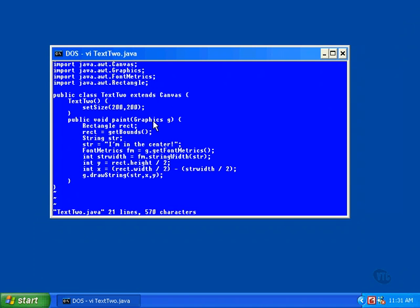To be able to center text in a window, we have to know the size of the window. The information is available, but it comes in the form of a Rectangle object. This statement, RectangleRect, declares the location to store the address of a Rectangle object. By the way, the location used to store the address of an object is called the reference.